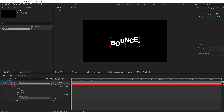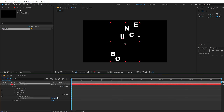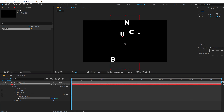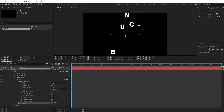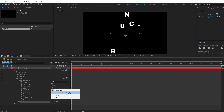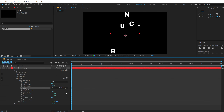Let's change the position really high — let's go with something like 1000. And now if I go into my wiggly selector, there are a number of different properties that we can play around with. The first thing I want to change is the 'Based On' setting — I'm going to change this from 'Character' to 'Characters Excluding Spaces'.